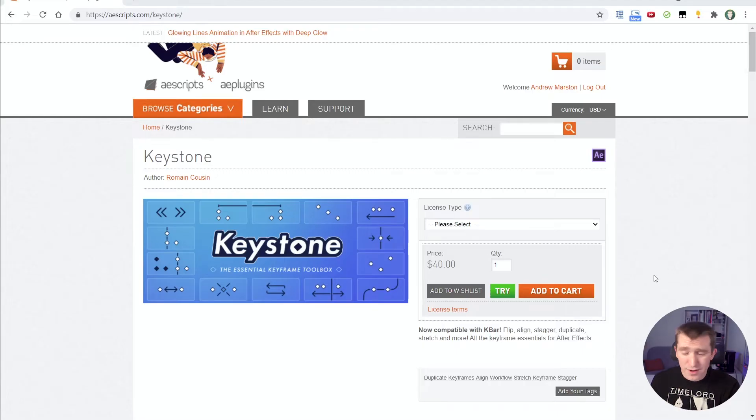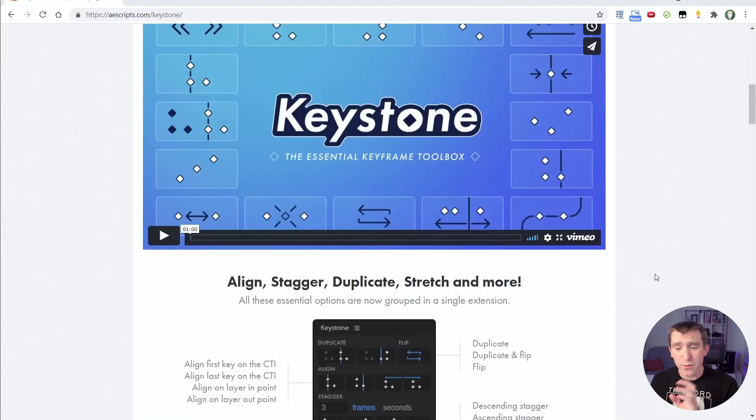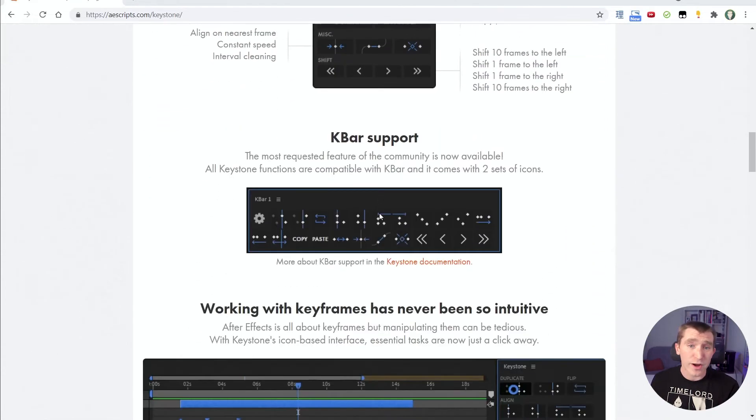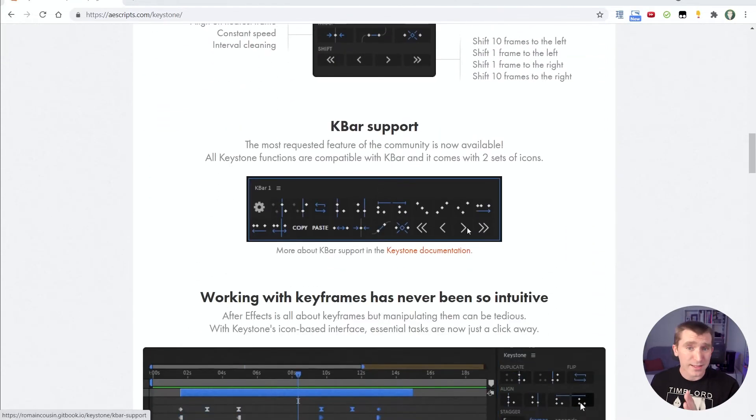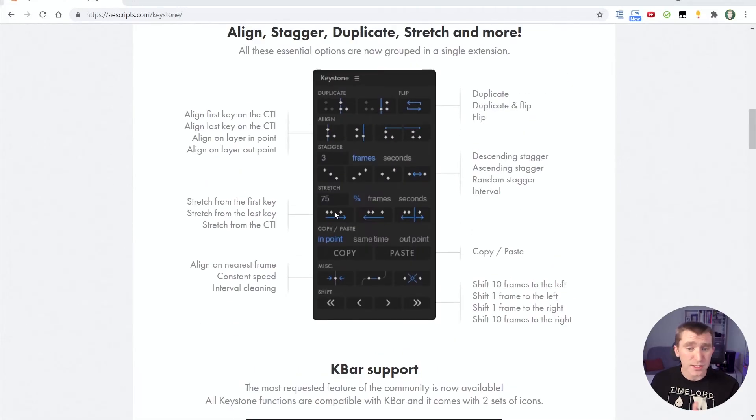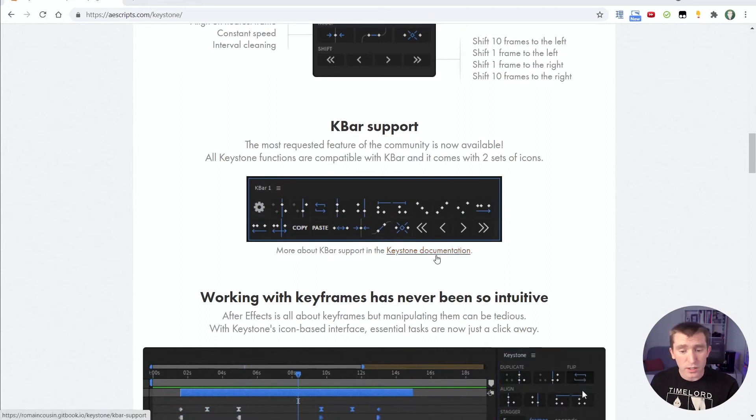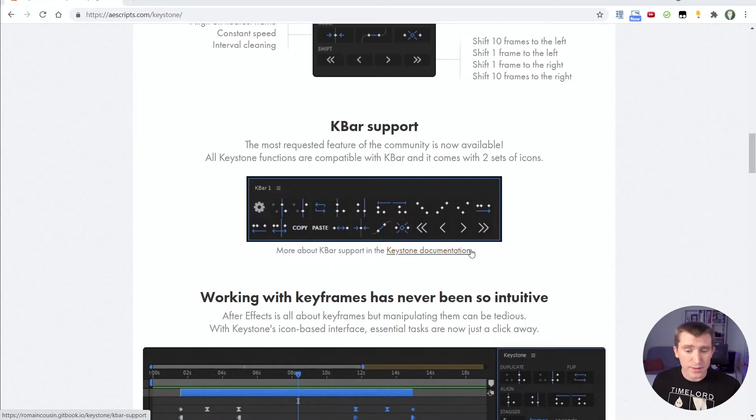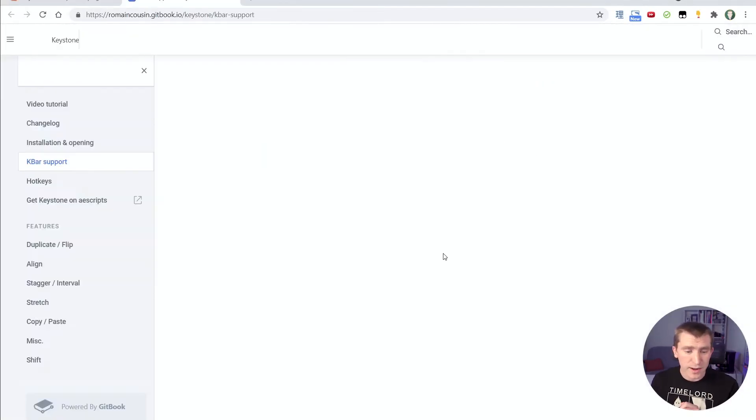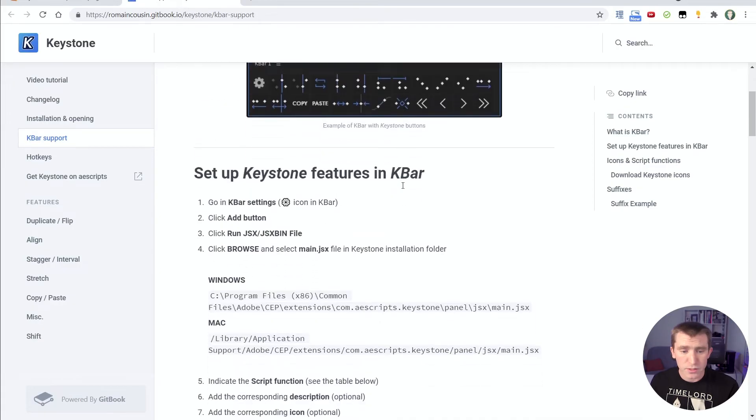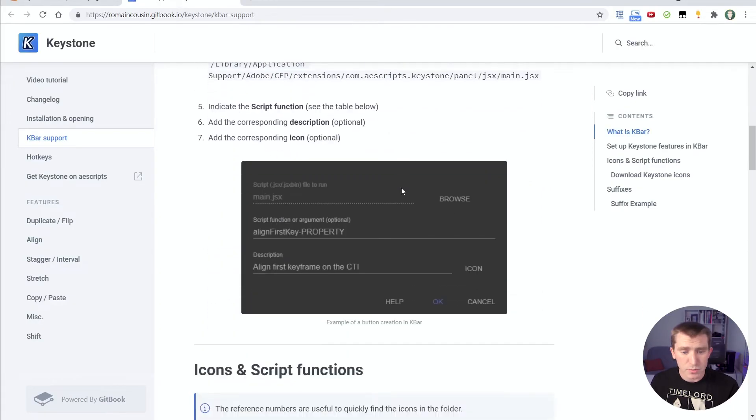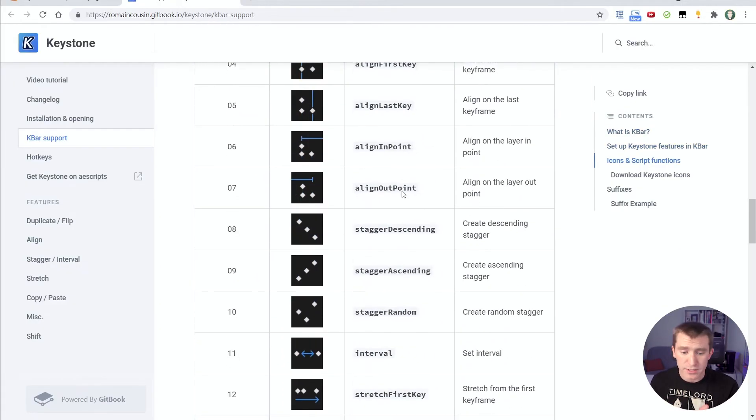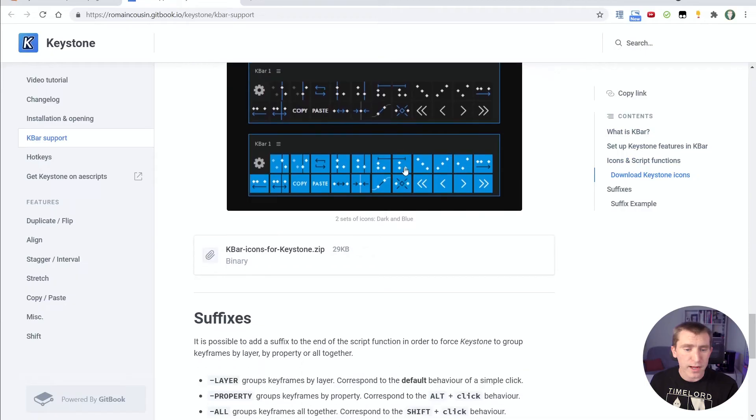And before we move on to the next section and really dig into the controls of Keystone, I want to point out that it is fully integratable with K-Bar, if you have K-Bar. So you don't have to use the Keystone panel and have it somewhere in your After Effects interface. You can integrate all of the functions of Keystone into a K-Bar panel, and on the AE Scripts page for Keystone, you can find a link to the Keystone documentation page, and they go through exactly how to set that up.